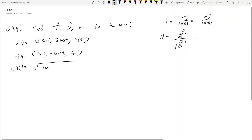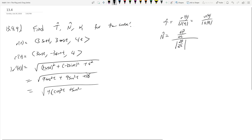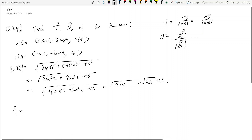The magnitude of r'(t) is the square root of (3 cos t)² + (-3 sin t)² + 4², which equals the square root of 9 cos²t + 9 sin²t + 16. I can factor out a 9 from the first two terms: 9(cos²t + sin²t) + 16. Since cos²t + sin²t = 1, this is 9(1) + 16 = 25, so the magnitude is √25 = 5.